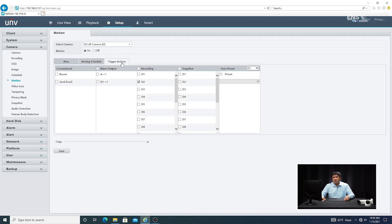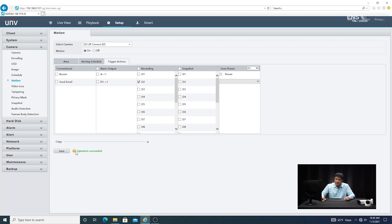Next step is to go to Trigger Actions to set what you want to happen when motion is detected. One of the most important ones is to make sure recording is enabled. You can also check other things like buzzer if motion is detected, email notification, alarm outputs — so if you have sensors and alarm relay outputs connected to the back of the recorder — and so forth. Once you verify everything that you want, go ahead and click Save, and you'll see the operation succeeded at the bottom.